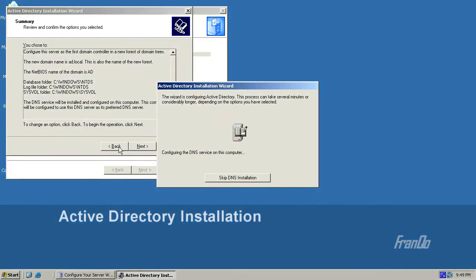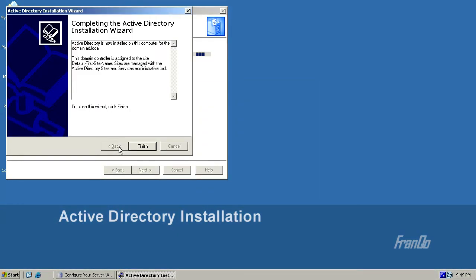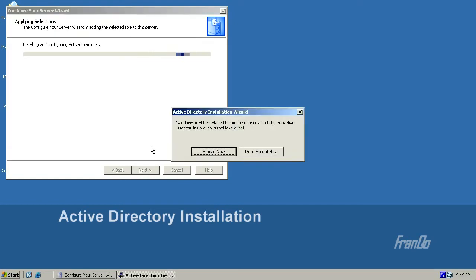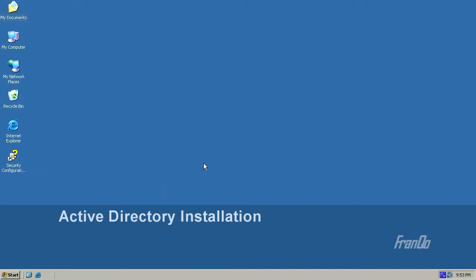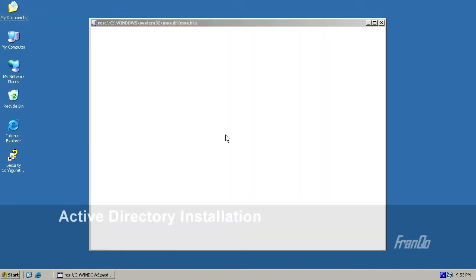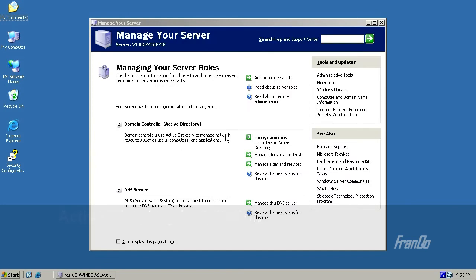I'll abbreviate the setup. We now have the installation completion summary, and I'll click Finish. We are prompted to restart now. After the restart, we get a message indicating that the server is now a domain controller, which means Active Directory has been fully installed. We also get a Manage Your Server window, which allows you to add additional roles to your server.